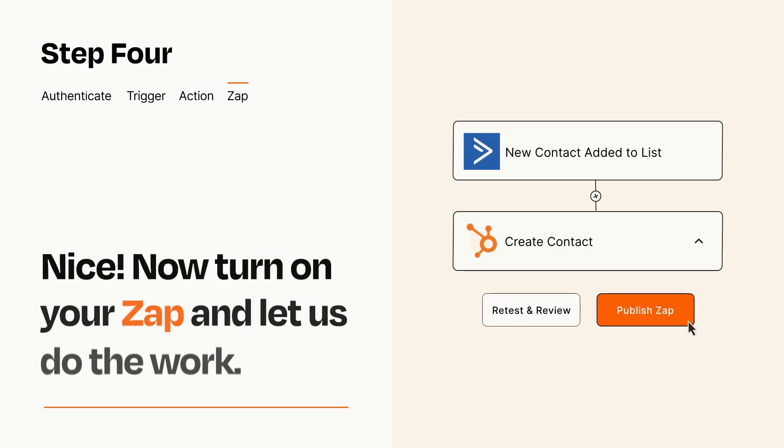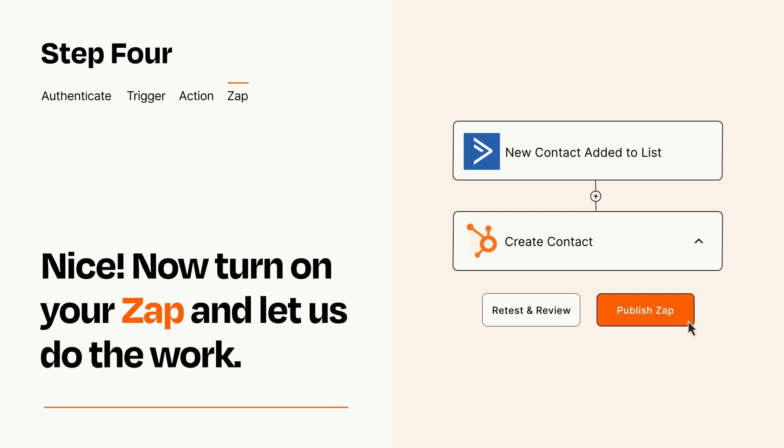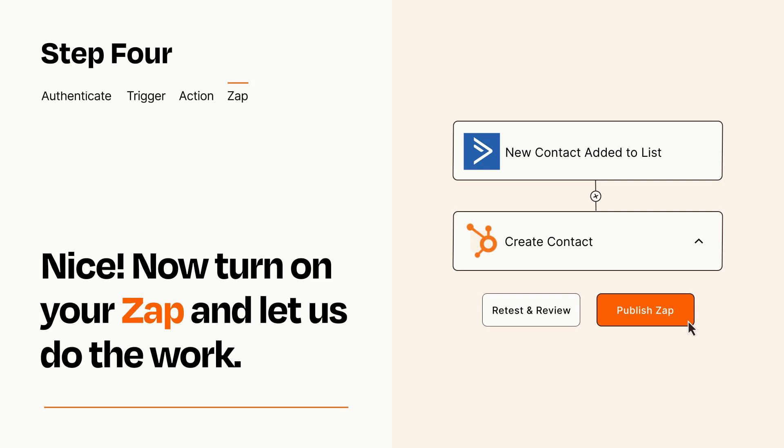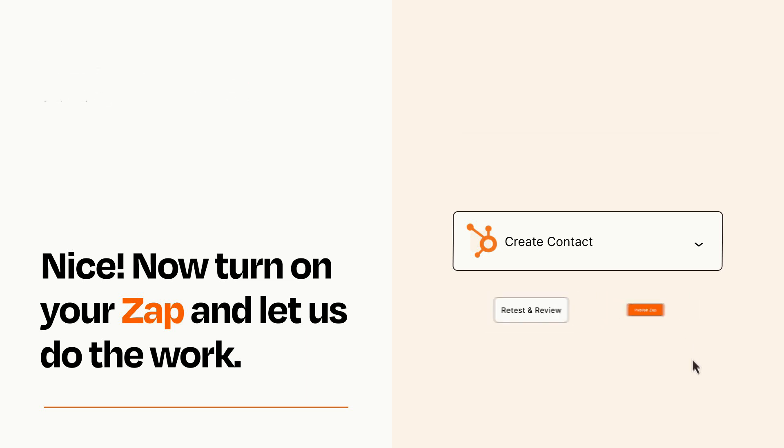Turn on your Zap and Zapier will start doing your work for you. Zapier can be as simple or as complex as you'd like and connects with thousands of apps, more than any other platform.